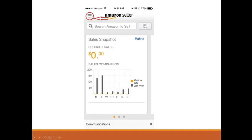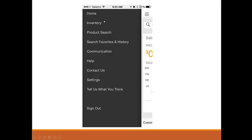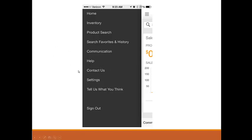If you click on this icon to open the menu, you can see that we have home and inventory, so you can basically manage all your inventory from here. You can search for products and compare prices. You can access your favorites and the history of all the scans you did with this app in the past. You can also see any communications from Amazon, any emails or notifications.